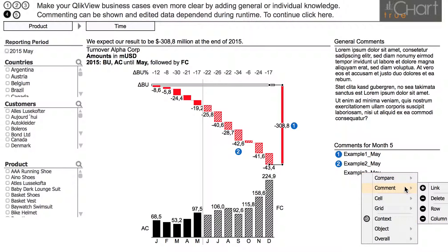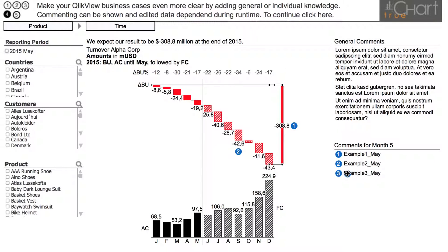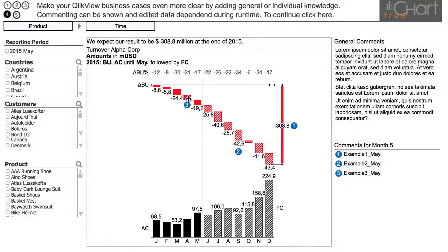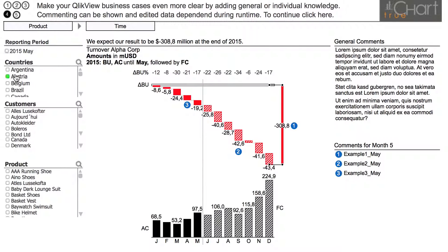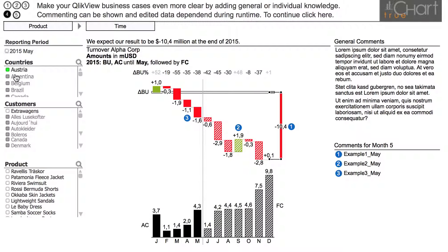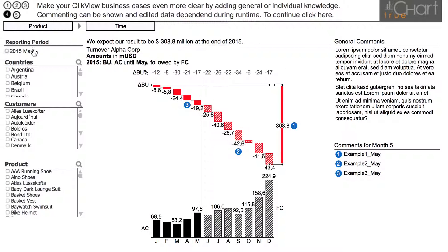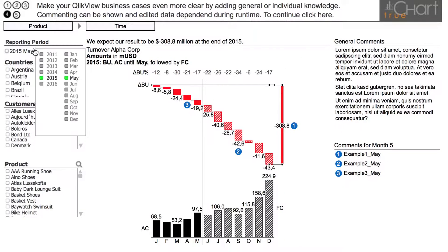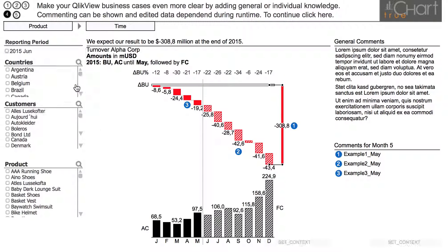The comment's dependency is related to a variable, so we can make adjustments according to your specifications. In this example, the comments are time related, so they always refer only to the selected period.